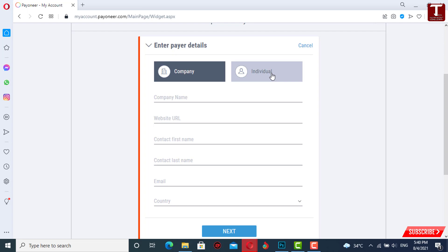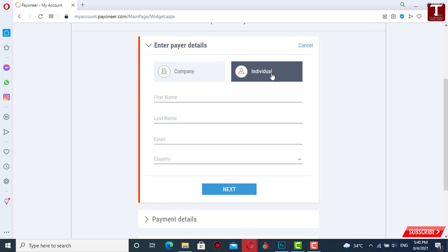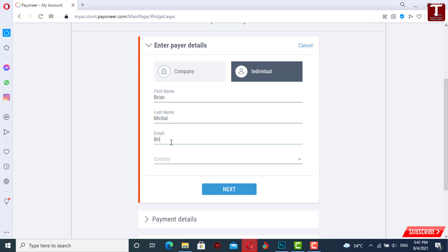If your payments are not related to any company, then you have to select the 'Individual' option. For individual, you just have to provide the first name, last name, email address, and country. Now we'll provide the first name, last name, and the email address.